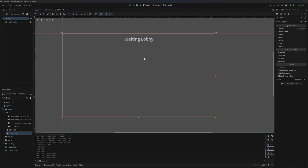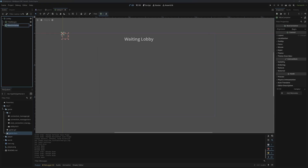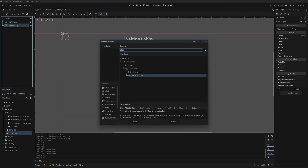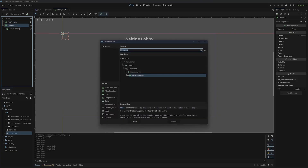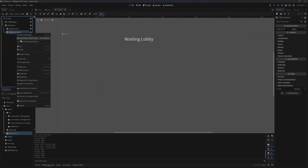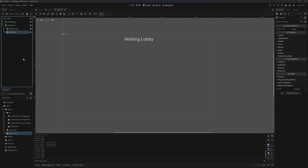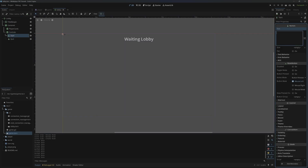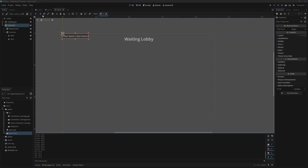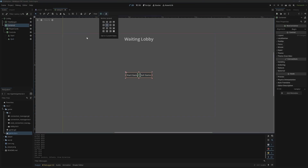Now to add our buttons and also where we're going to show our players, we're going to add a vbox container — I'm just going to call this 'centered'. Then we'll add an hbox container, call this 'player cards'. Then add another hbox container to the centered node and call this one 'controls'. Then we'll add a button for starting and then another button for quitting and give these both text: 'start' and 'quit game'. The centered node needs to be centered, so we'll put that there.